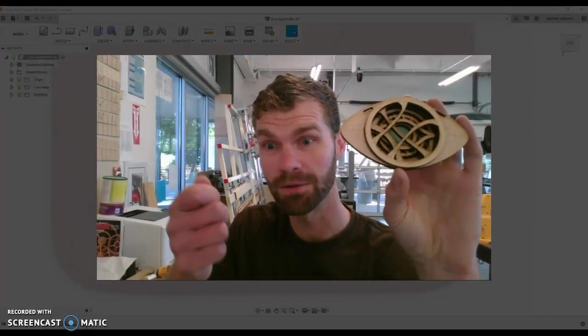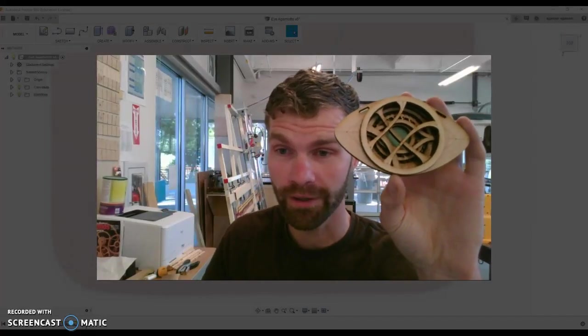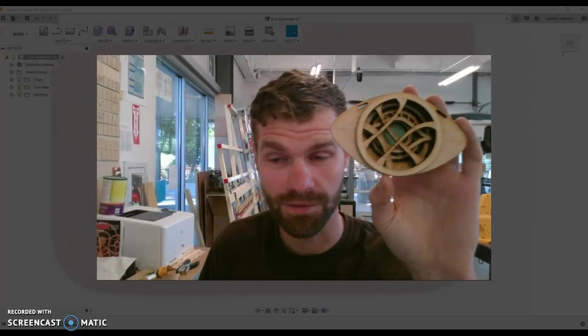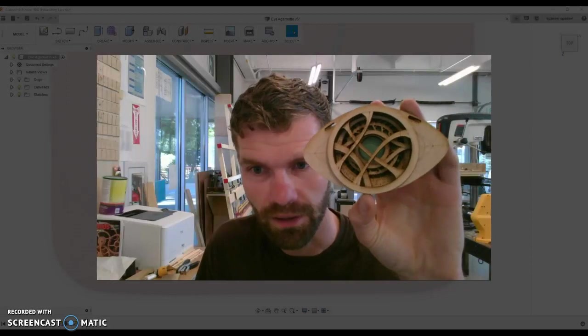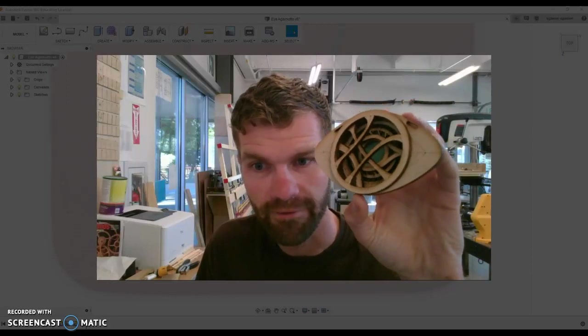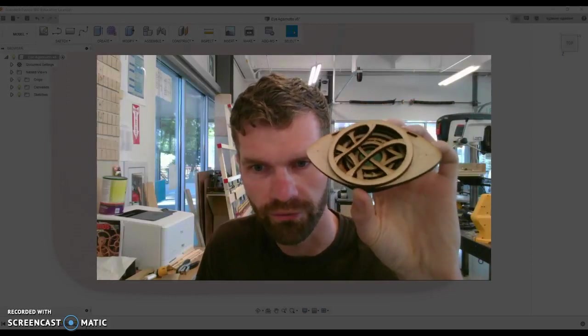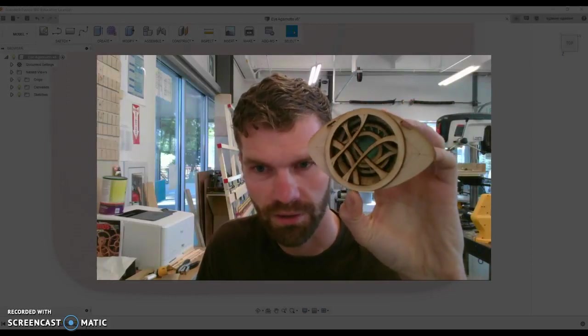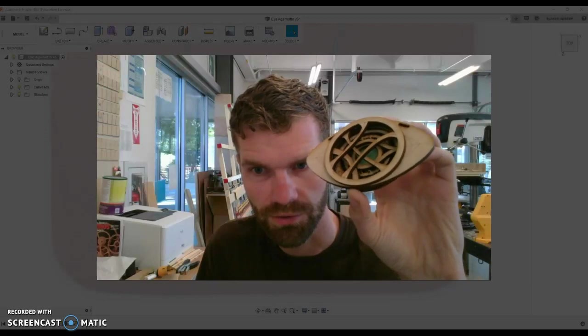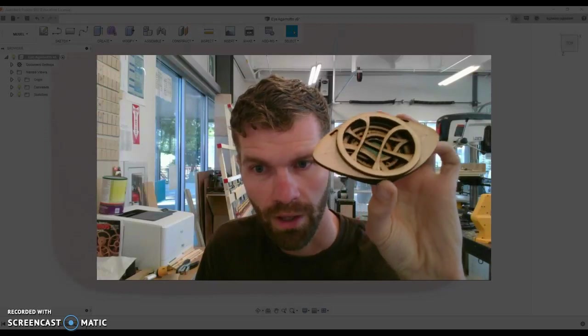Hello everyone! We are looking at some wizard stuff here. I've made this little Eye of Agamotto from Doctor Strange and the Avengers crew here.